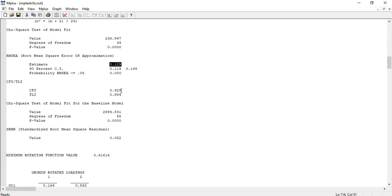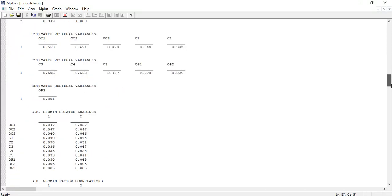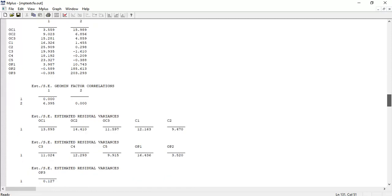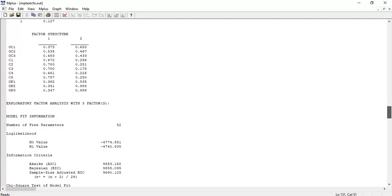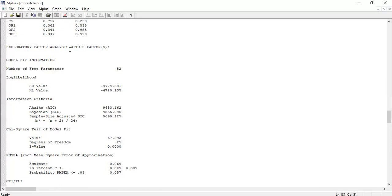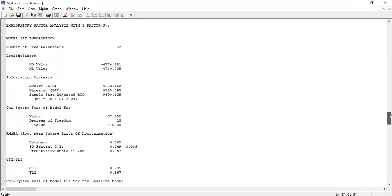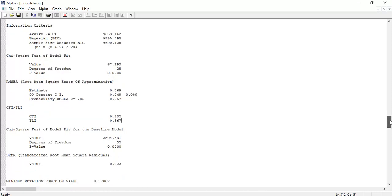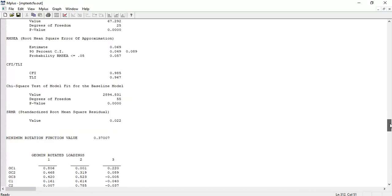CFI is fine - it should be greater than 0.9. TLI is not fine. SRMR looks fine - ideally less than 0.05, but less than 0.08 is acceptable. Let's examine the three-factor model. Chi-square looks better. RMSEA is not acceptable, but CFI is very acceptable, TLI is also acceptable, and SRMR is also acceptable. Based on these findings, we can conclude that three factors are appropriate for this data.